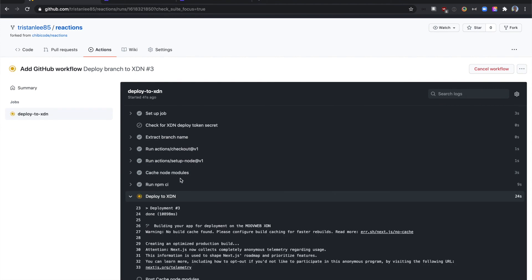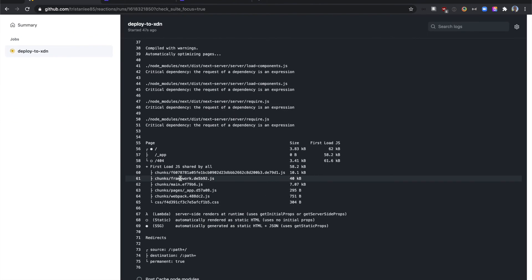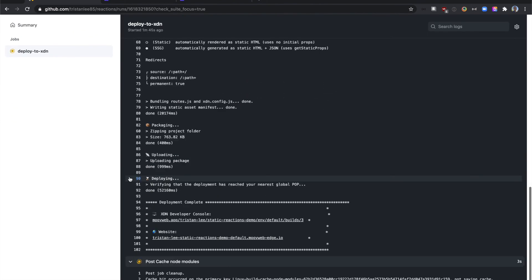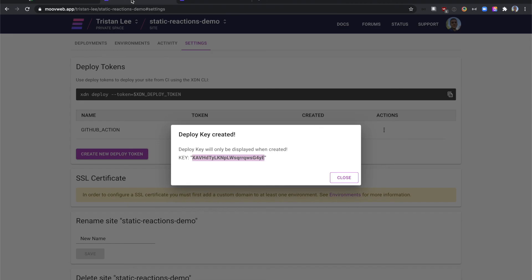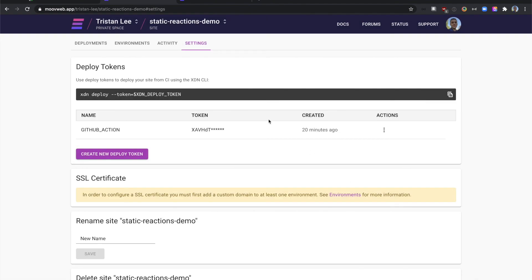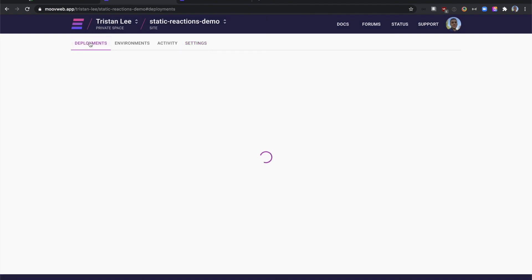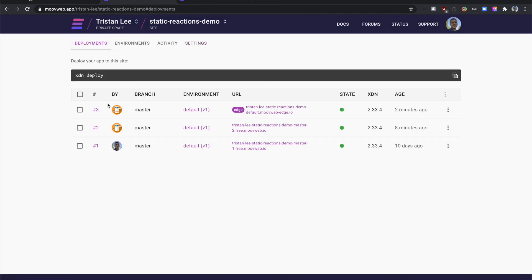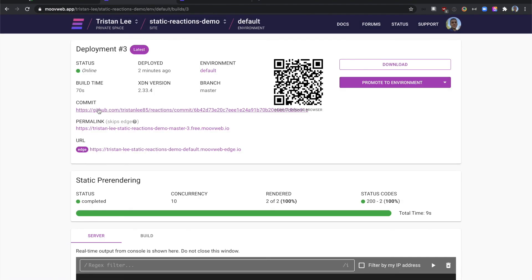Deployment will typically take a couple of minutes depending on the size of the site. Once the job is finished, we can go back to the XDN developer console and see that the new build was also a success.